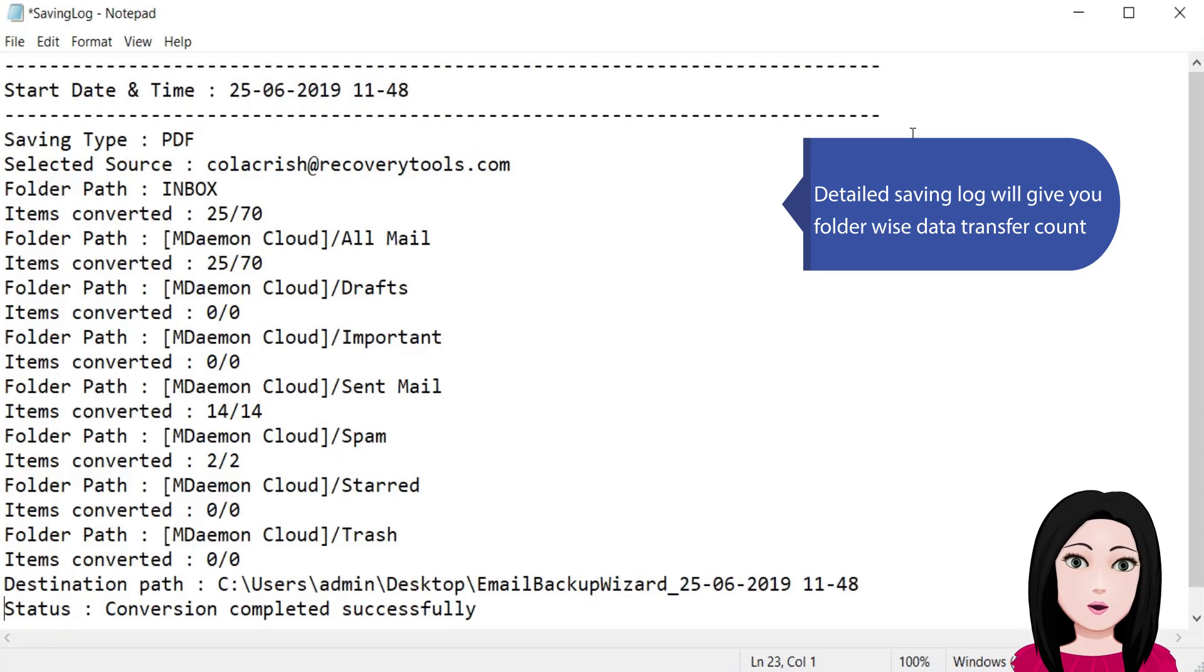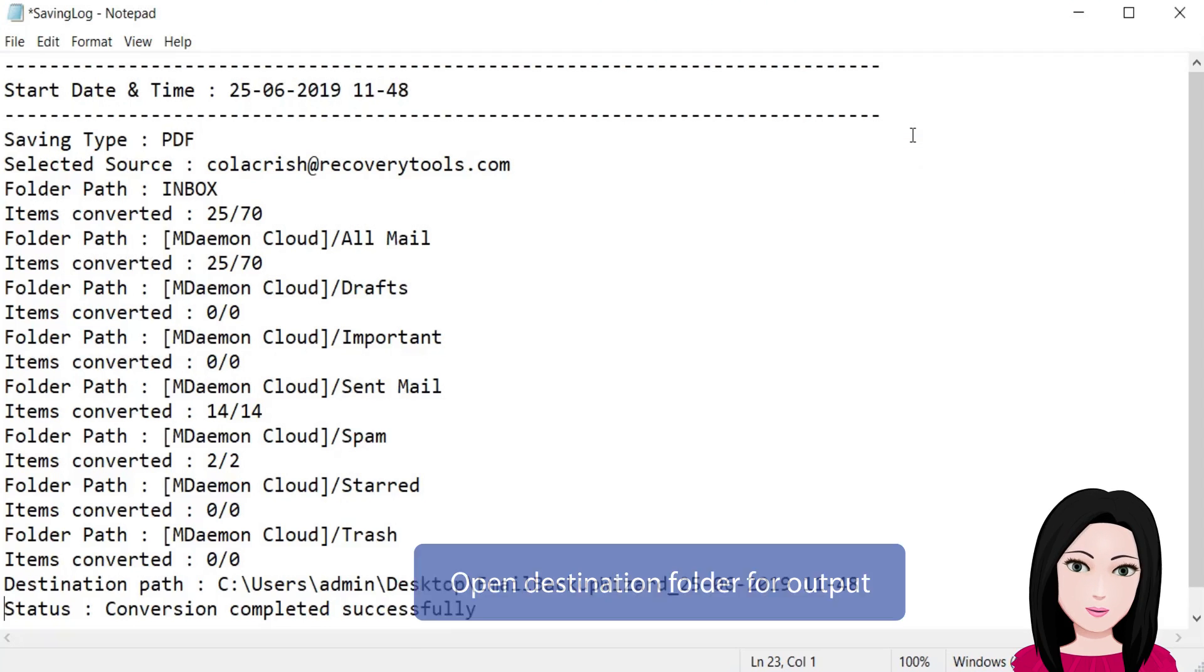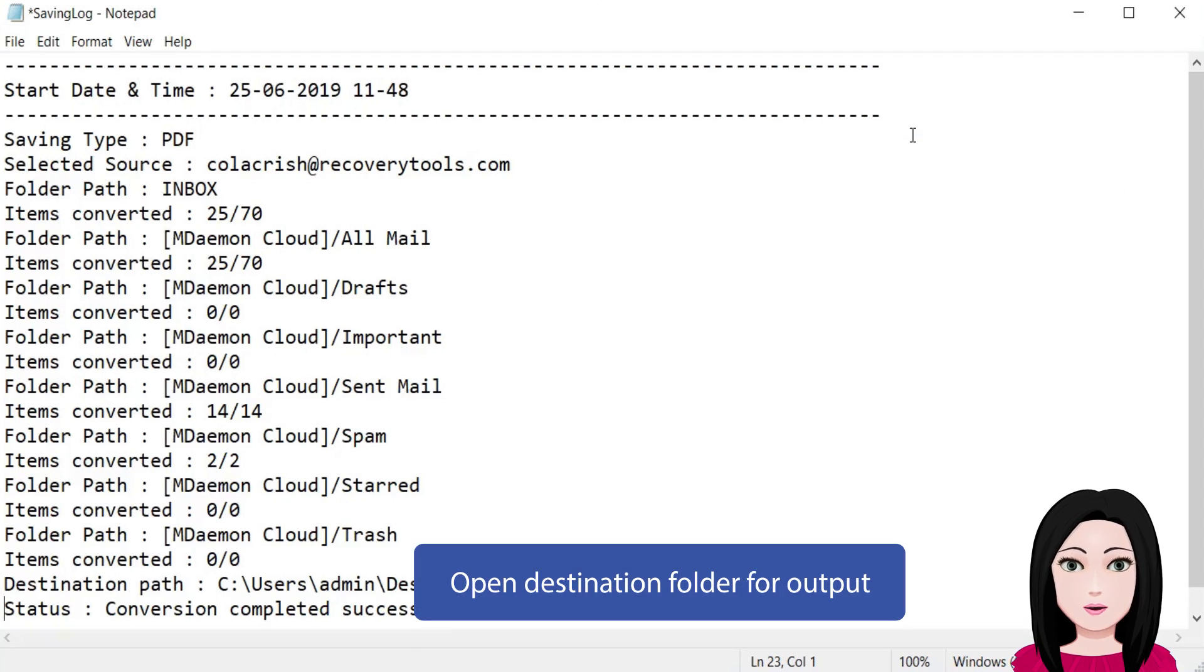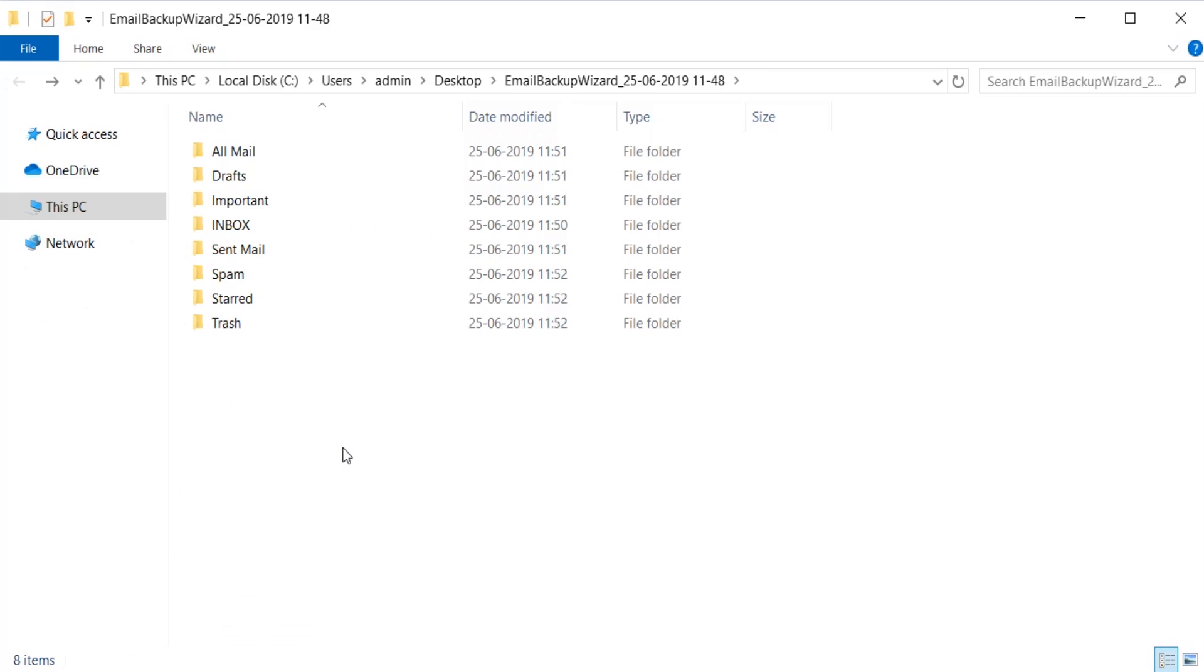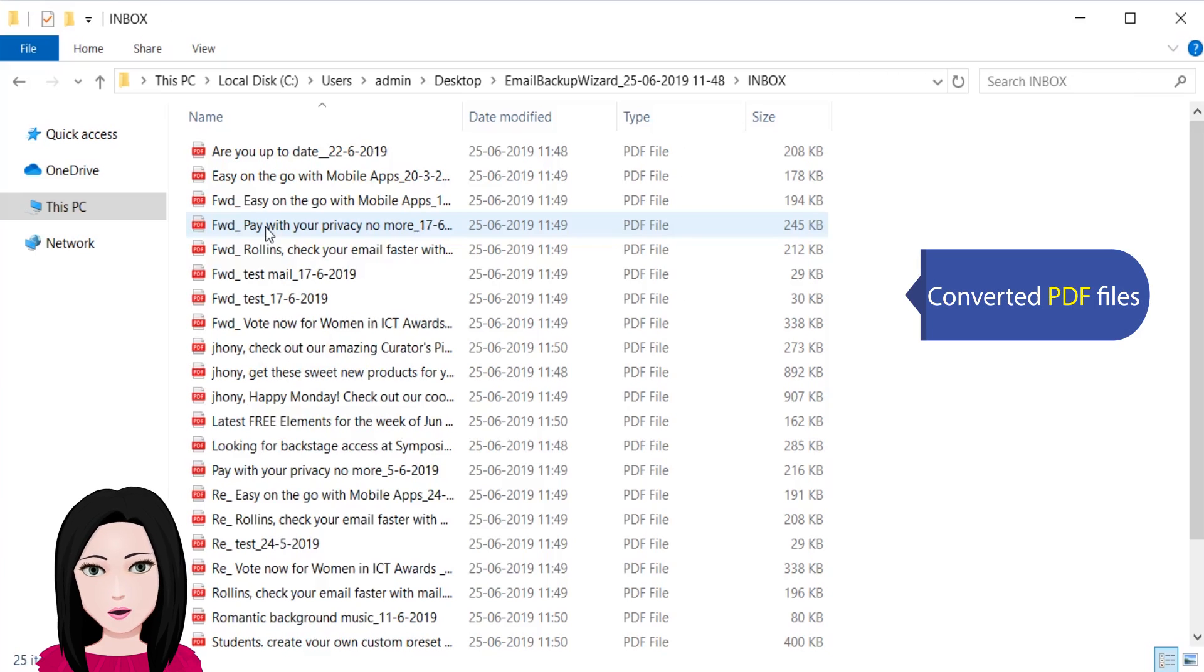Detailed saving log will give you folder-wise data transfer count. Open destination folder for output. Converted PDF file.